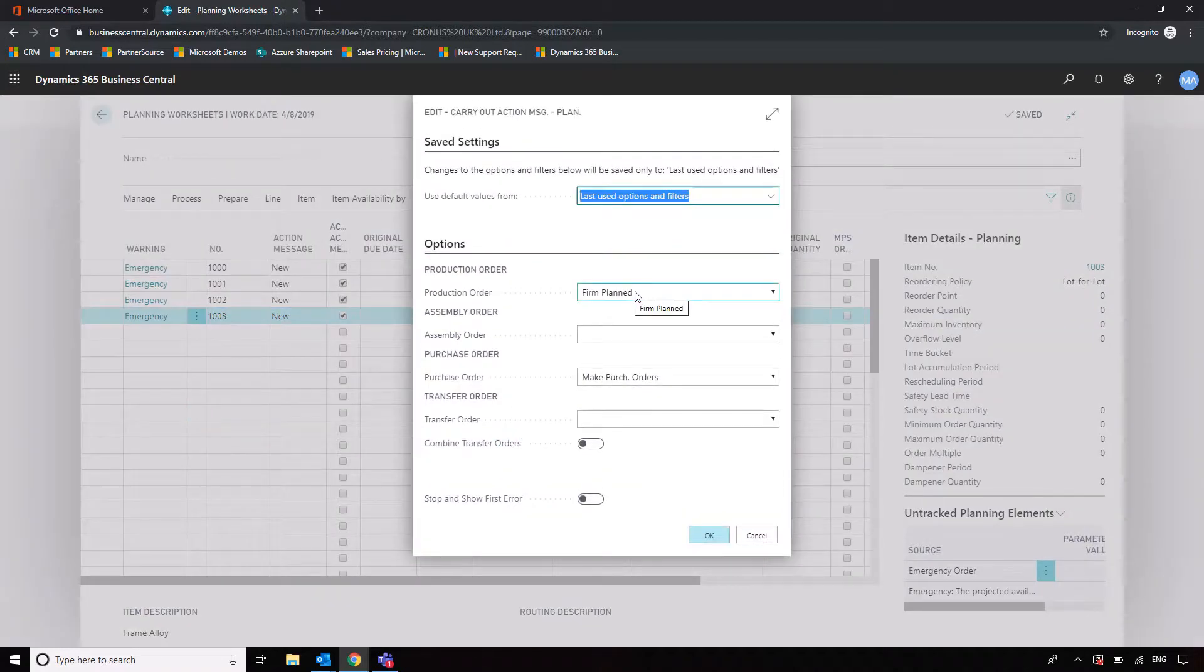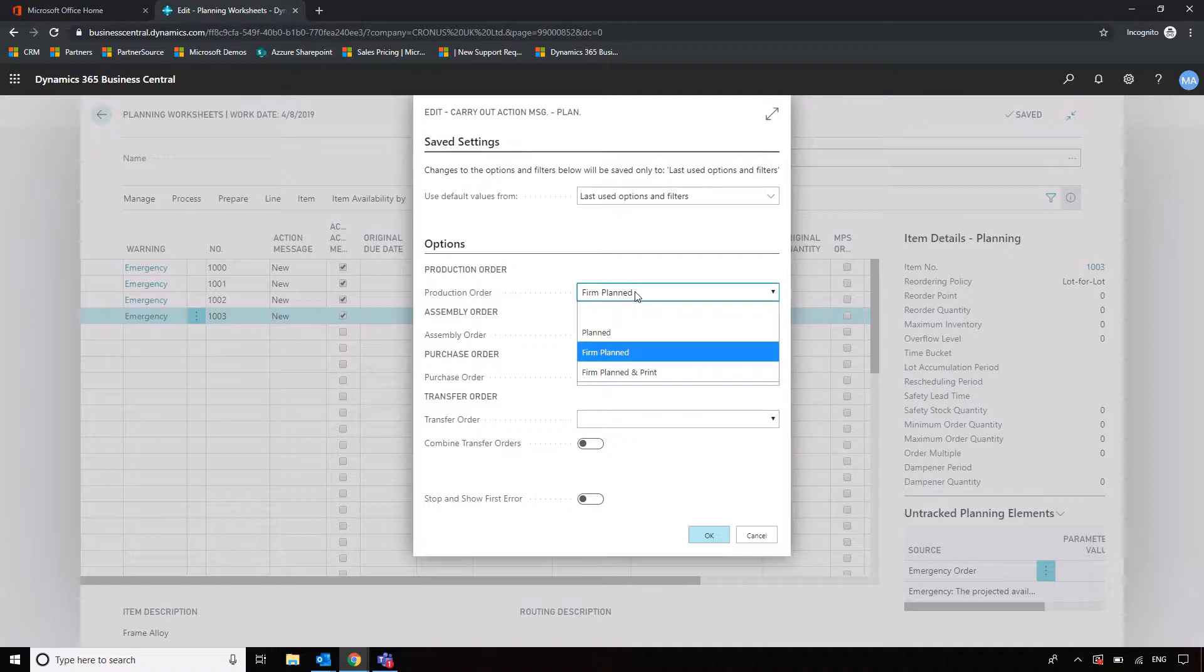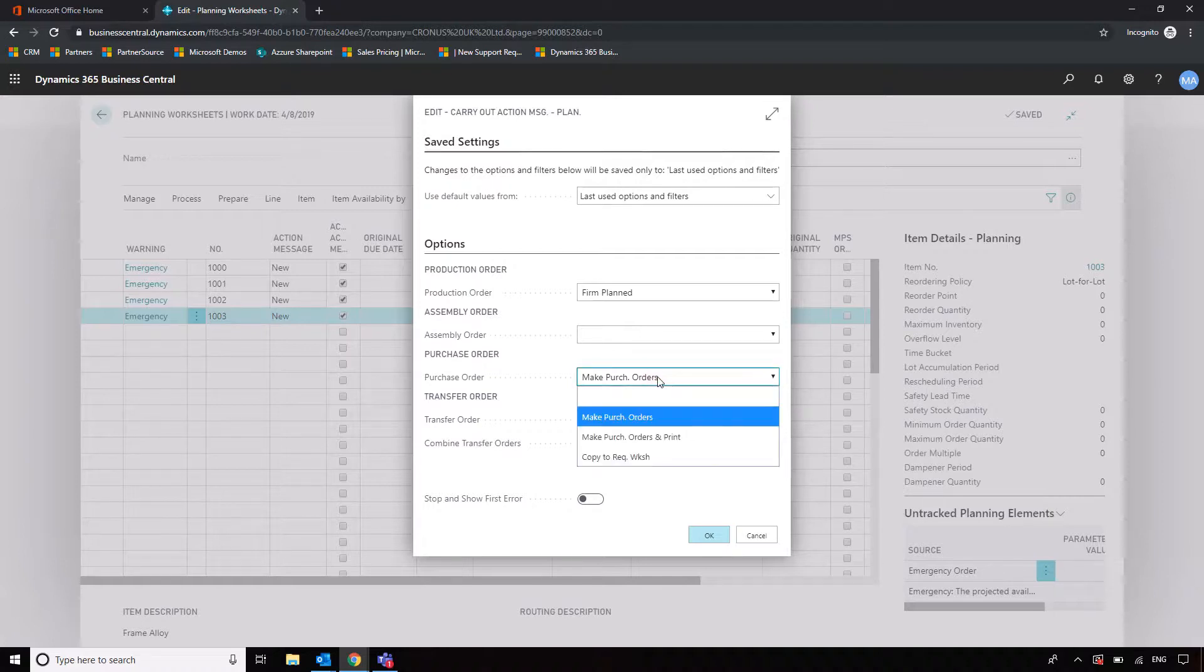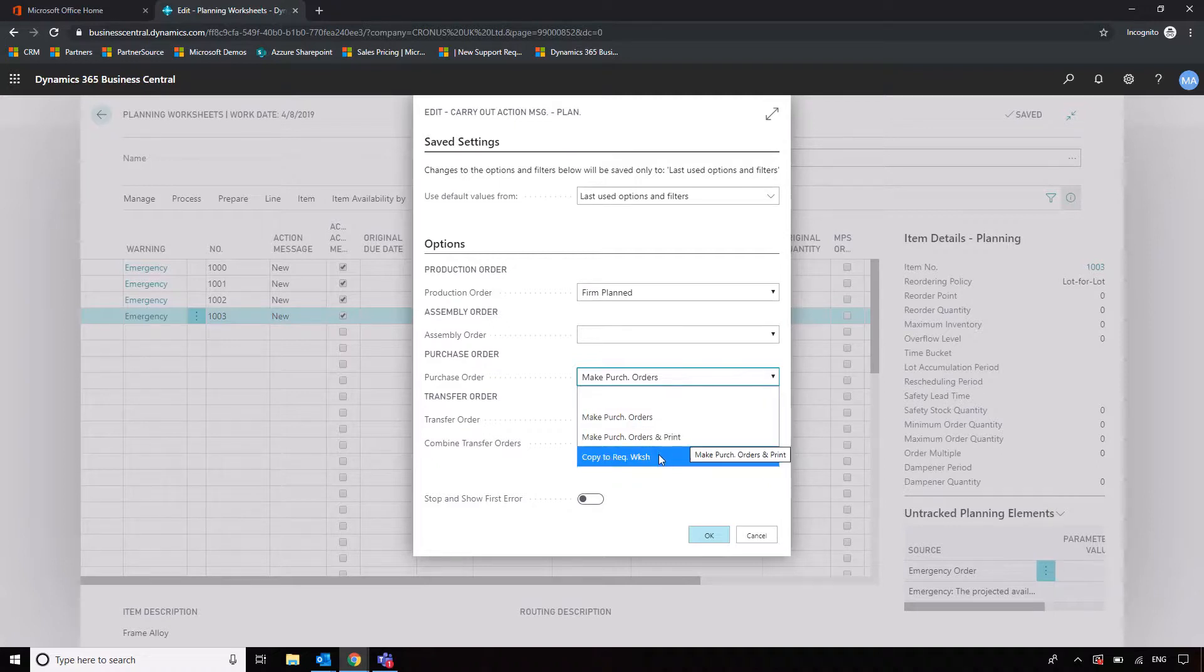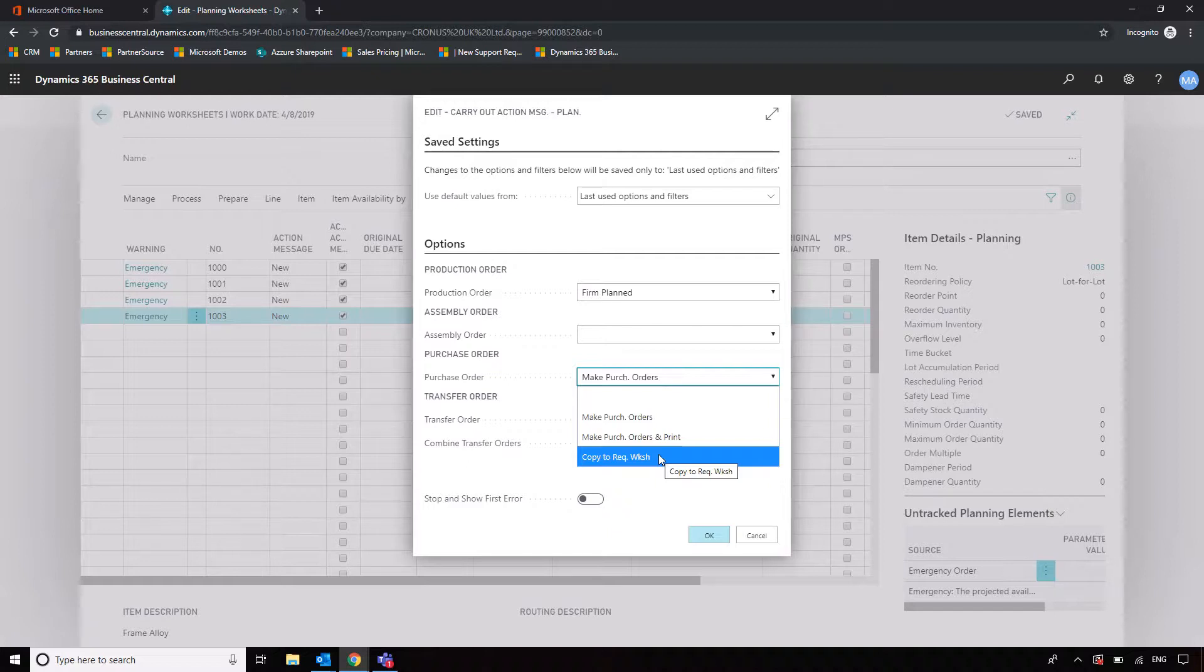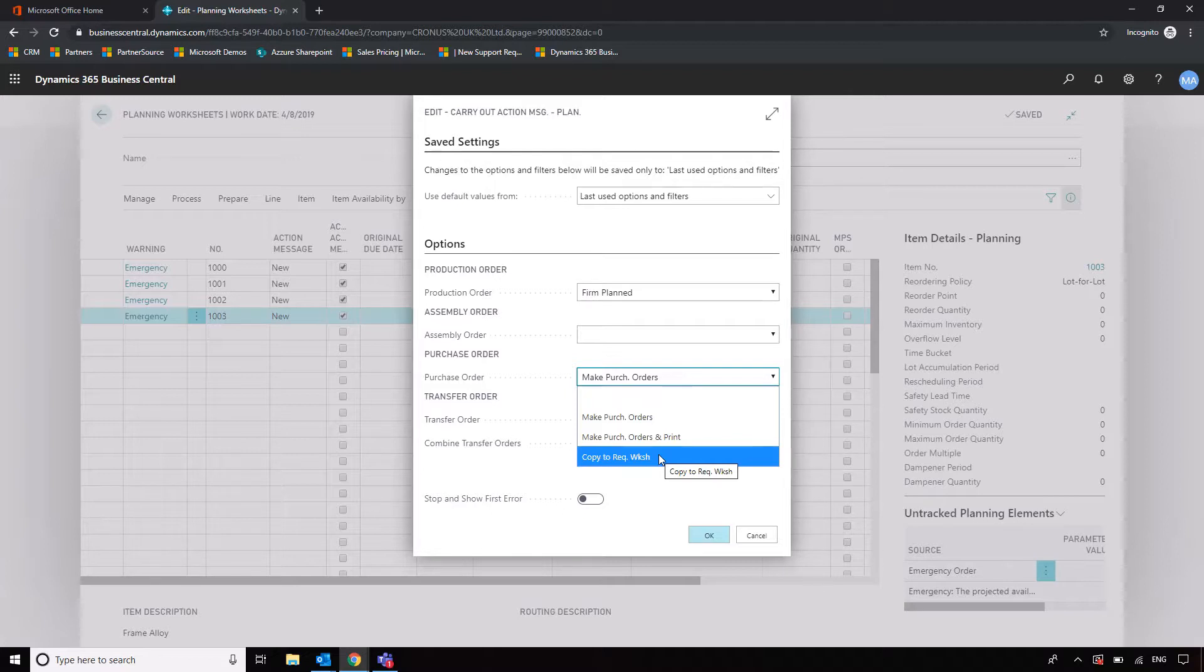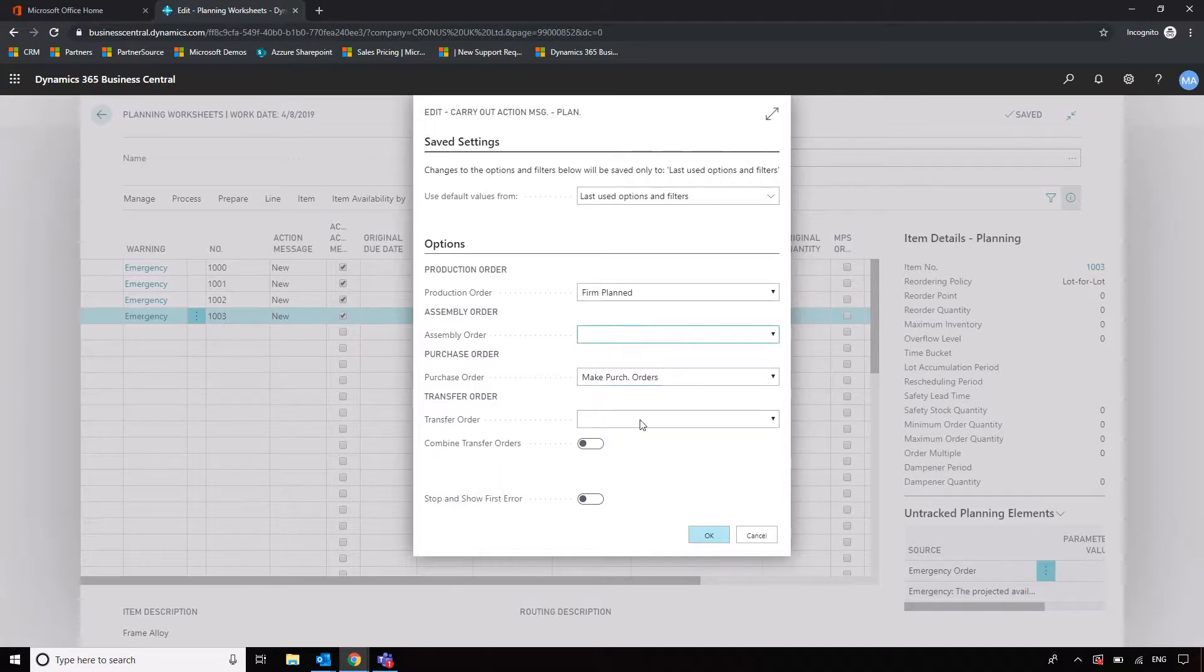At which point I then get the option to say at what stage do you want to put that production order into, so we'll go Firm Plan and we'll revisit that in a second. And then with our purchase orders, we've got a couple of options. So we can either make the purchase orders straight away, or we can actually copy those orders to the requisition worksheet, which we looked at in previous sessions. Now organizations that may be slightly larger that have separate purchasing departments may opt for that copy to requisition worksheet function if they are carried out as two separate tasks. So for example, if you've got your production planning as a separate process to your purchasing, that may be a good idea just so that you can keep those two segmented within the system. But as I say, it's completely up to you, but I'm just going to quickly make that purchase order and click on Okay there.